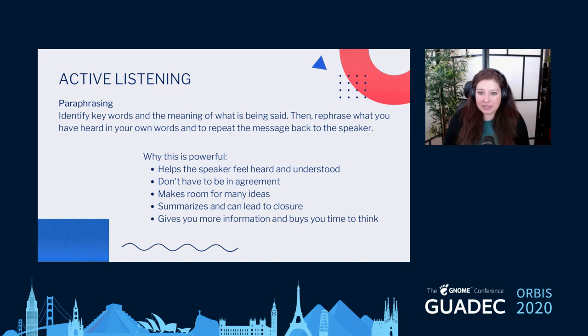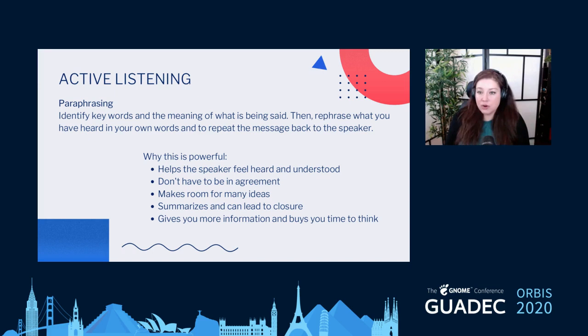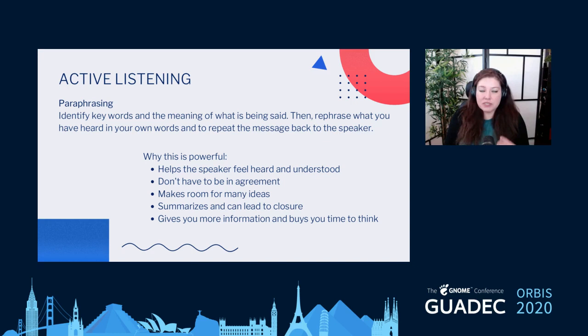Paraphrasing is another really important and powerful tool. Paraphrasing is not just repeating back exactly what the person said, but taking the key message and rephrasing it to make sure both people are on the same page. The speaker might say 'That's actually not what I meant to say' — which clarifies things — or it shows that you really do hear and understand them. You don't have to be in agreement: you could say 'So what I hear you saying is that you'd like the GNOME logo to be a flying donkey — is that right?' When people feel heard through paraphrasing, that might even be enough to bring closure.